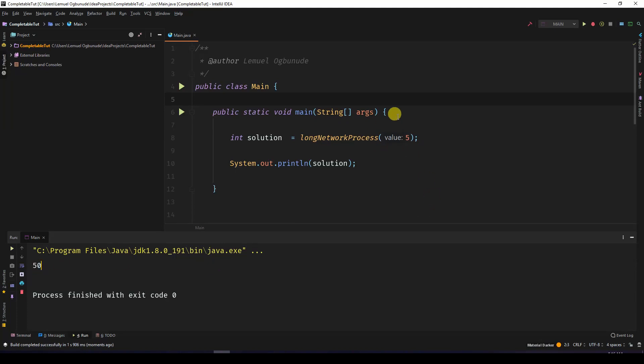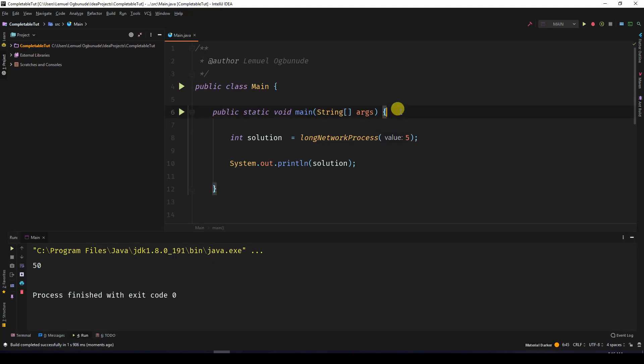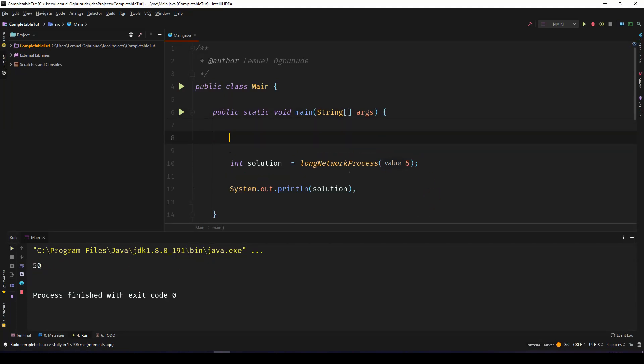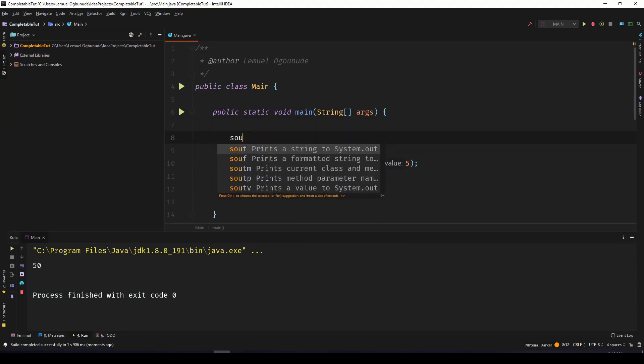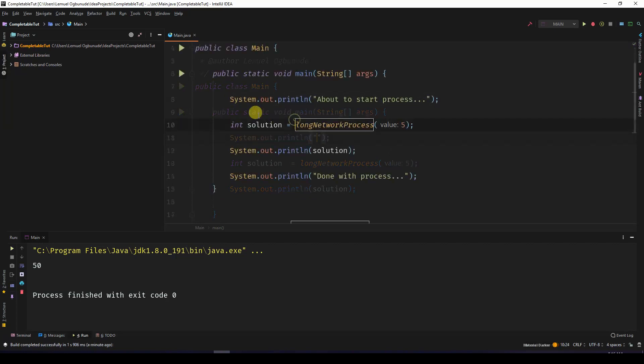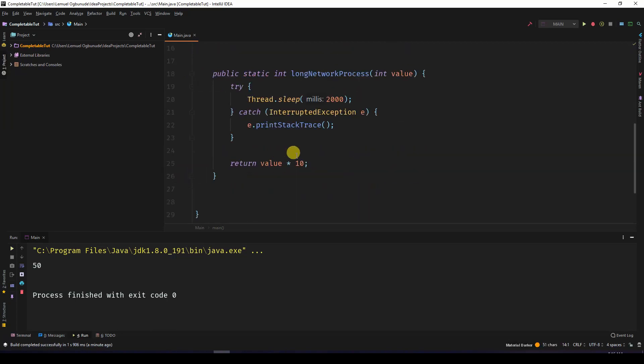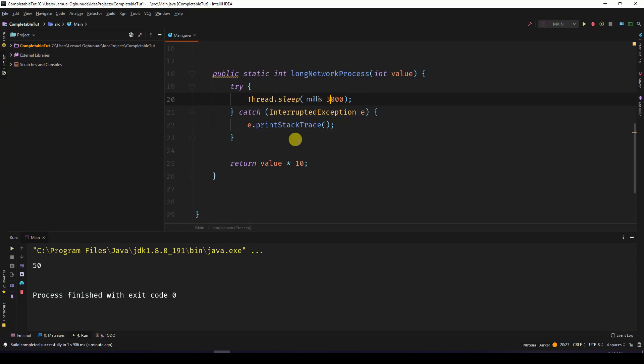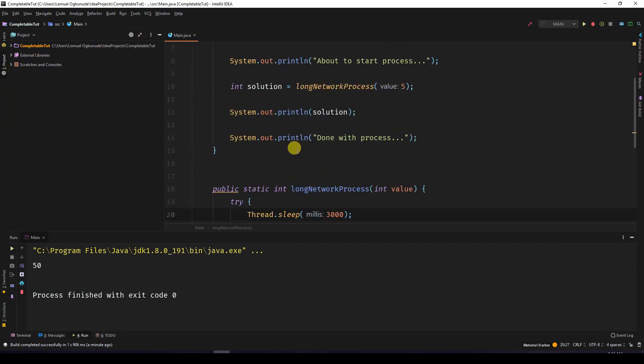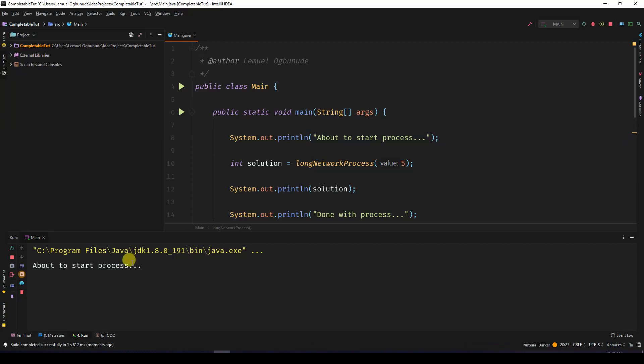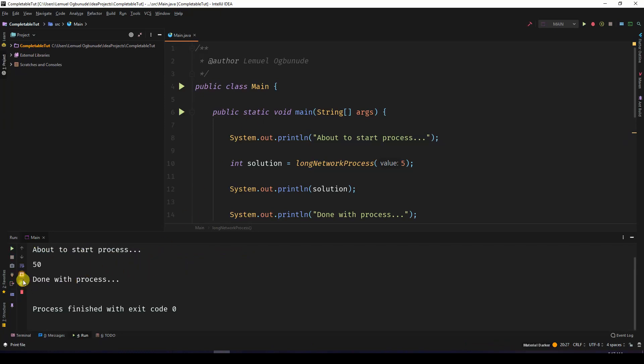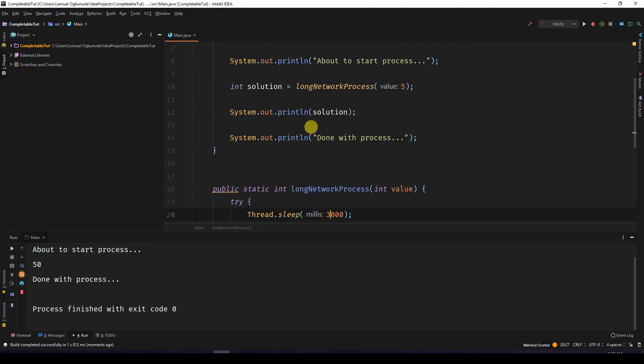To prove that, I put this so that you can know when the code actually starts running and how long it takes to stop. Let's make this three seconds. Run this.